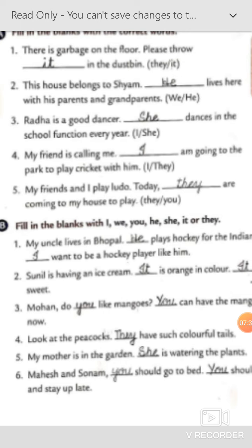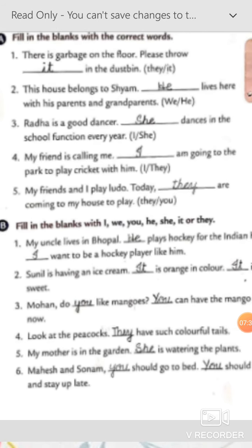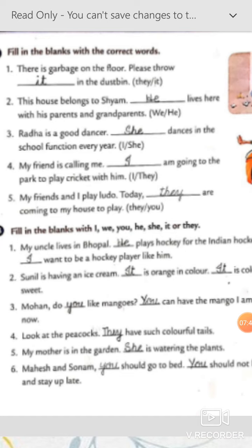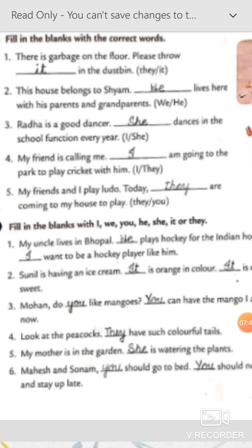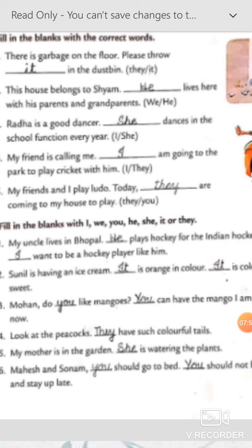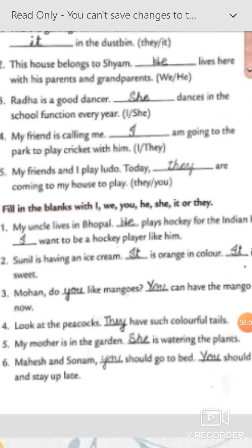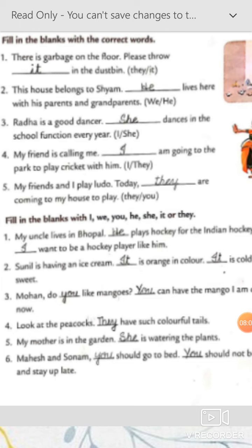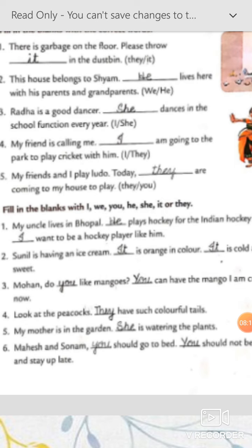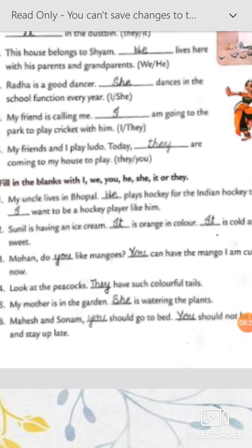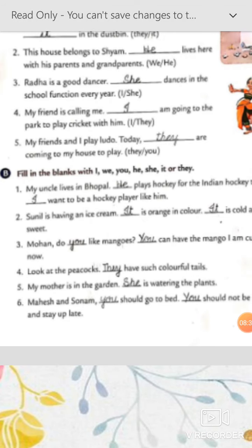Now look at Part B: fill in the blanks with I, we, you, he, she, it, or they. Number one: 'My uncle lives in Bhopal. Dash plays hockey for the Indian hockey team.' In place of uncle, 'he' will come. 'I want to be a hockey player like him.' Number two: 'Sunil is having an ice cream. Dash is orange in color.' We are talking about ice cream, so 'it' will come — 'It is orange in color. It is cold and sweet.' Number three: 'Mohan and do you like mangoes?' In place of 'you,' 'you' will come — 'You can have the mango I am cutting.'